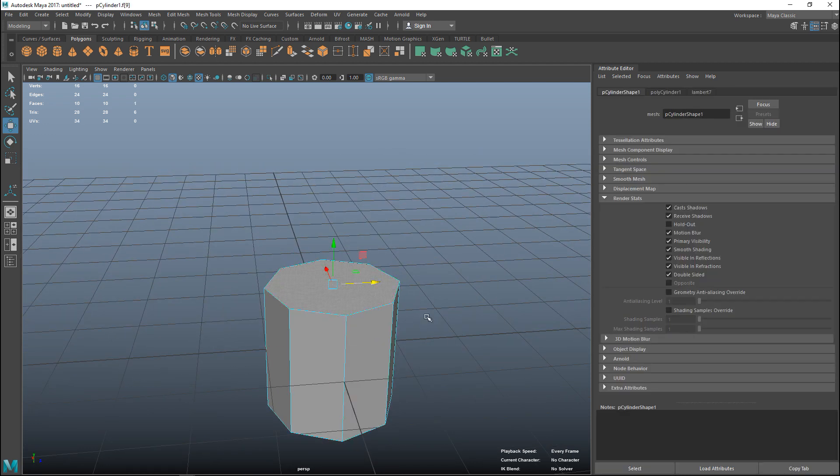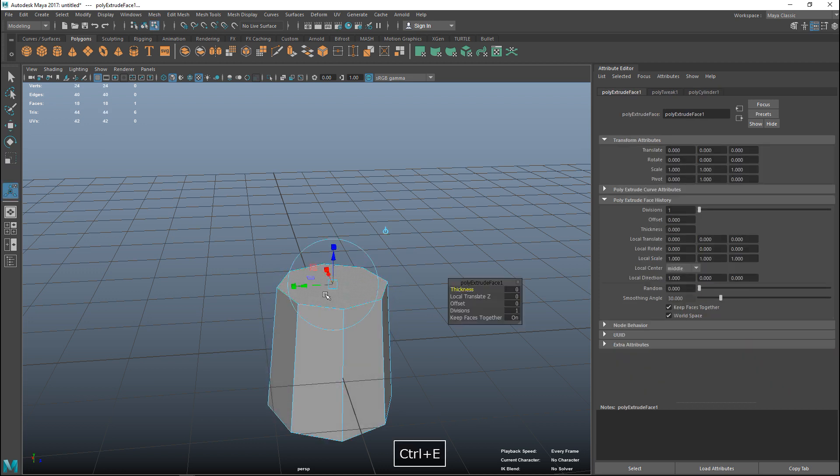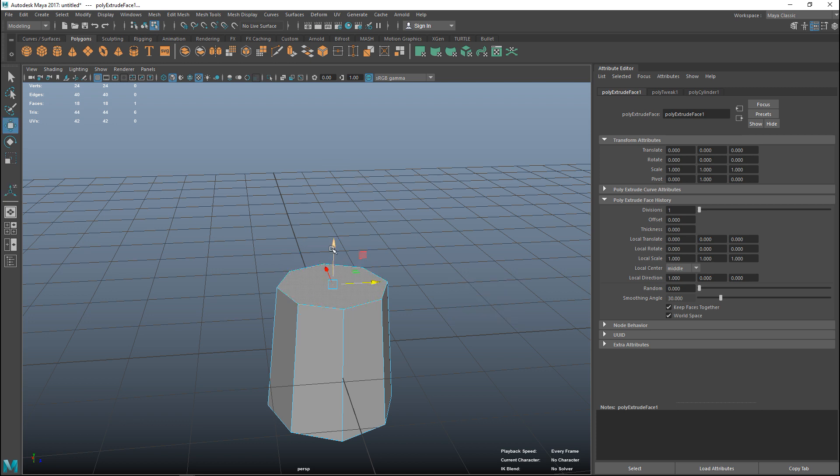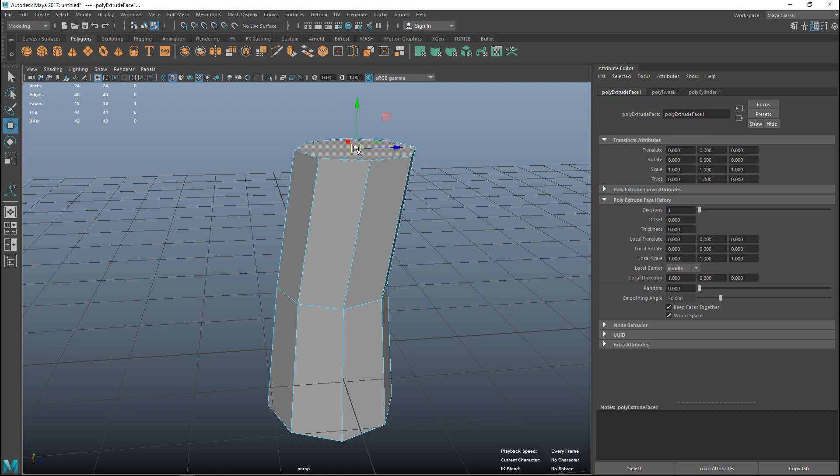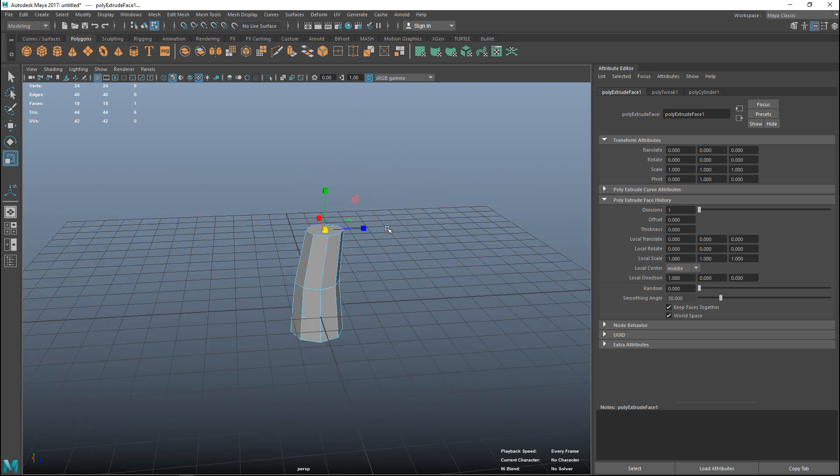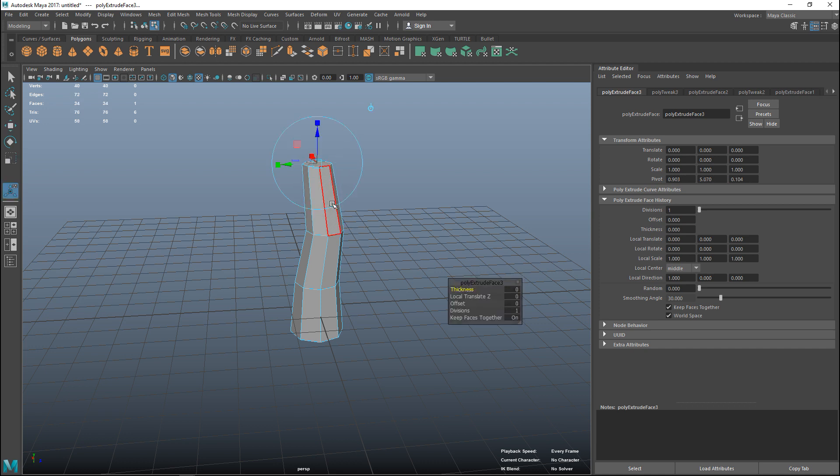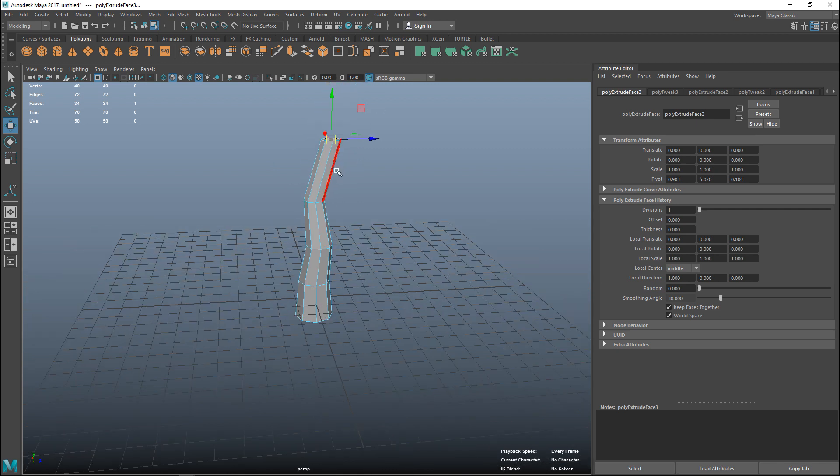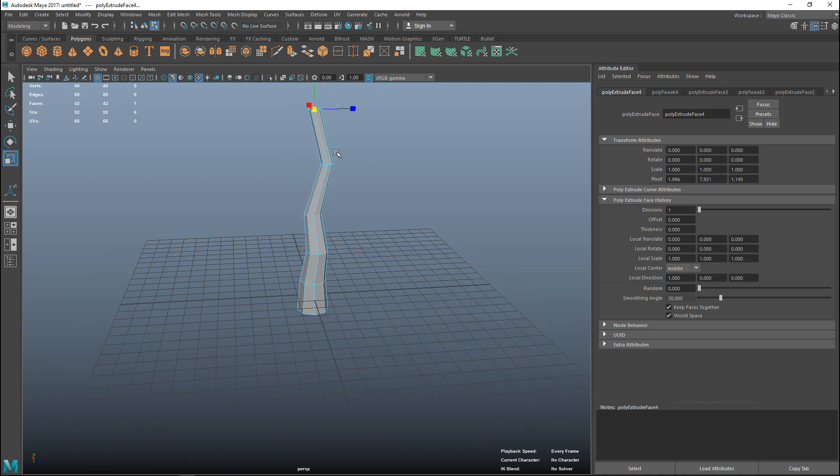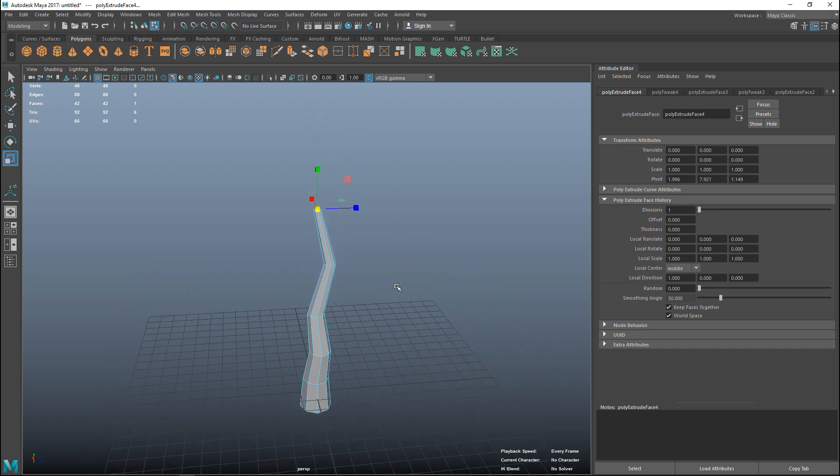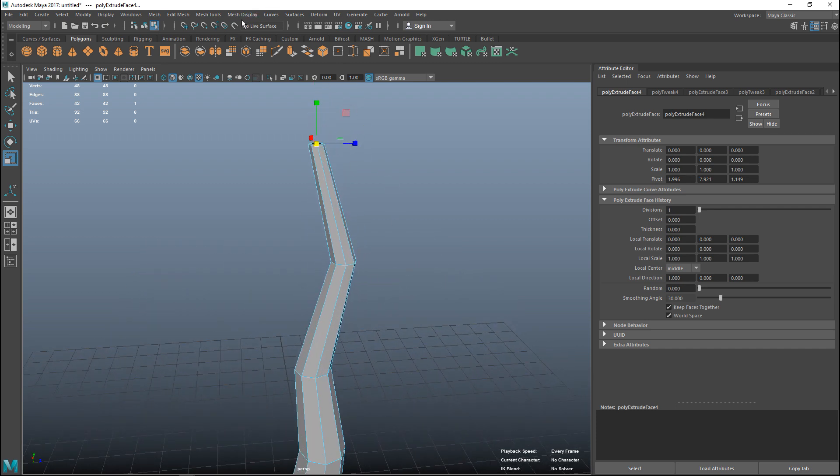Right click, go to face, select that, hit R to scale that in, control E to extrude, W to pull up and maybe move that over a little bit. Hit R to scale in, G to repeat, W to pull up, R to scale in, G to repeat, W to pull up, and R to scale in. Let's put in a few branches here.